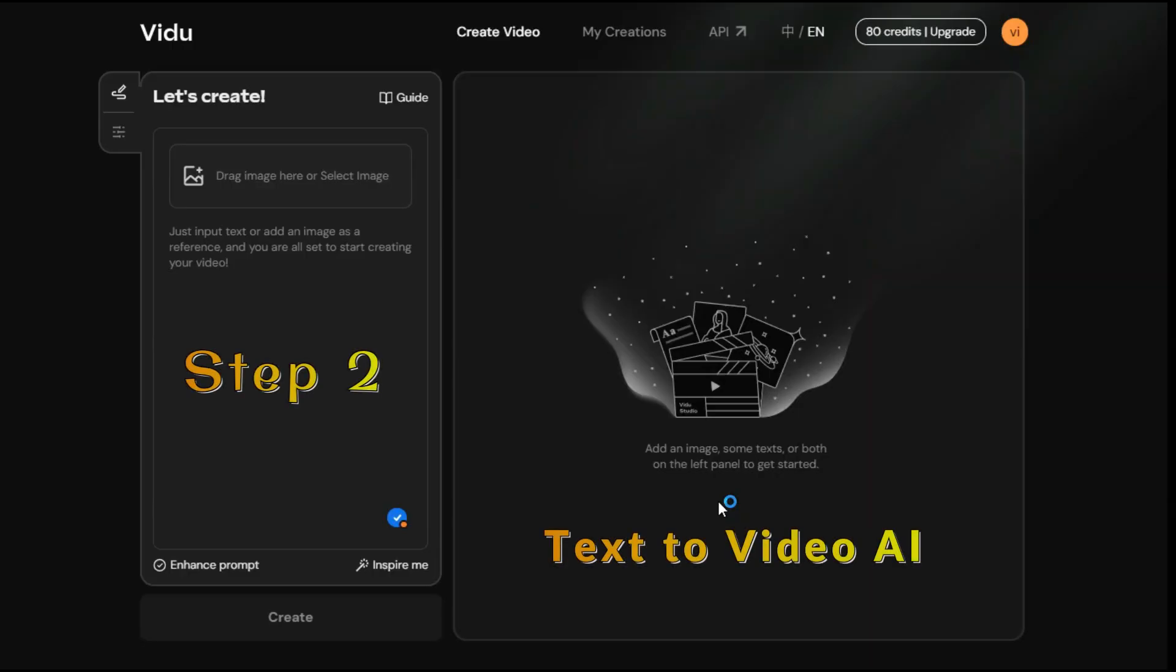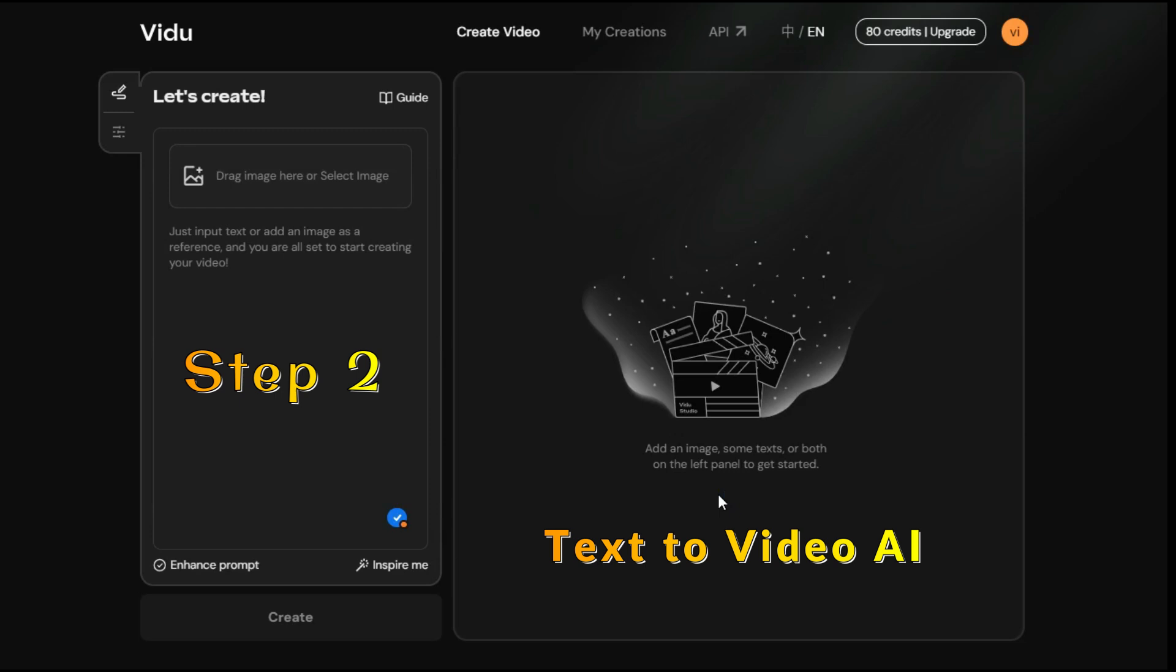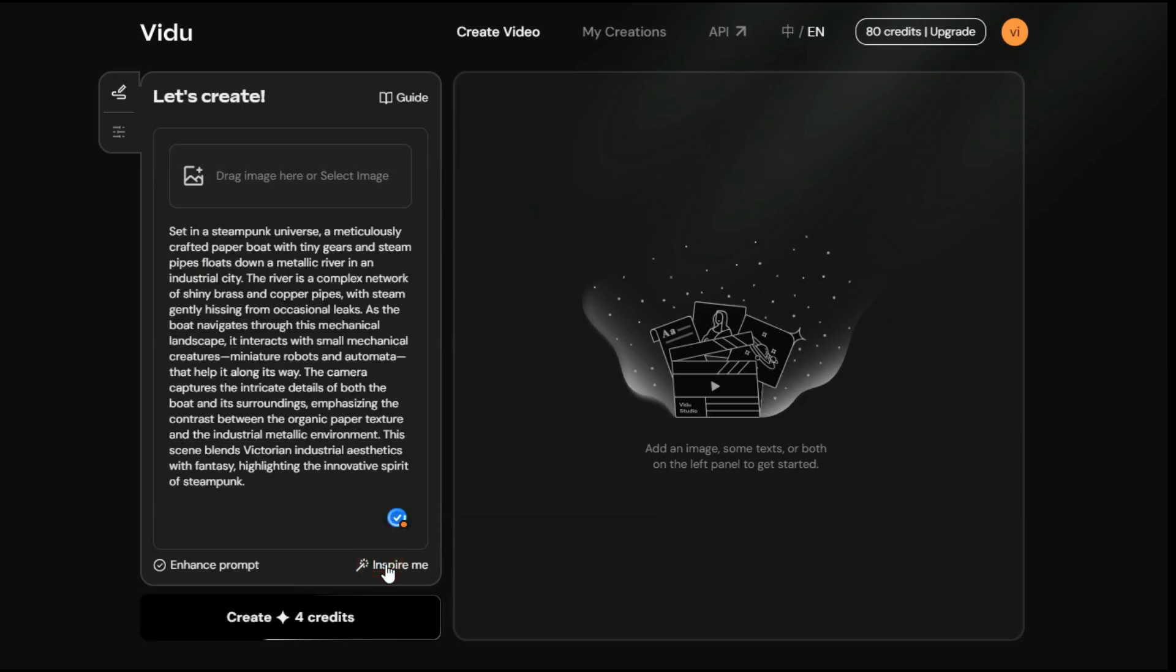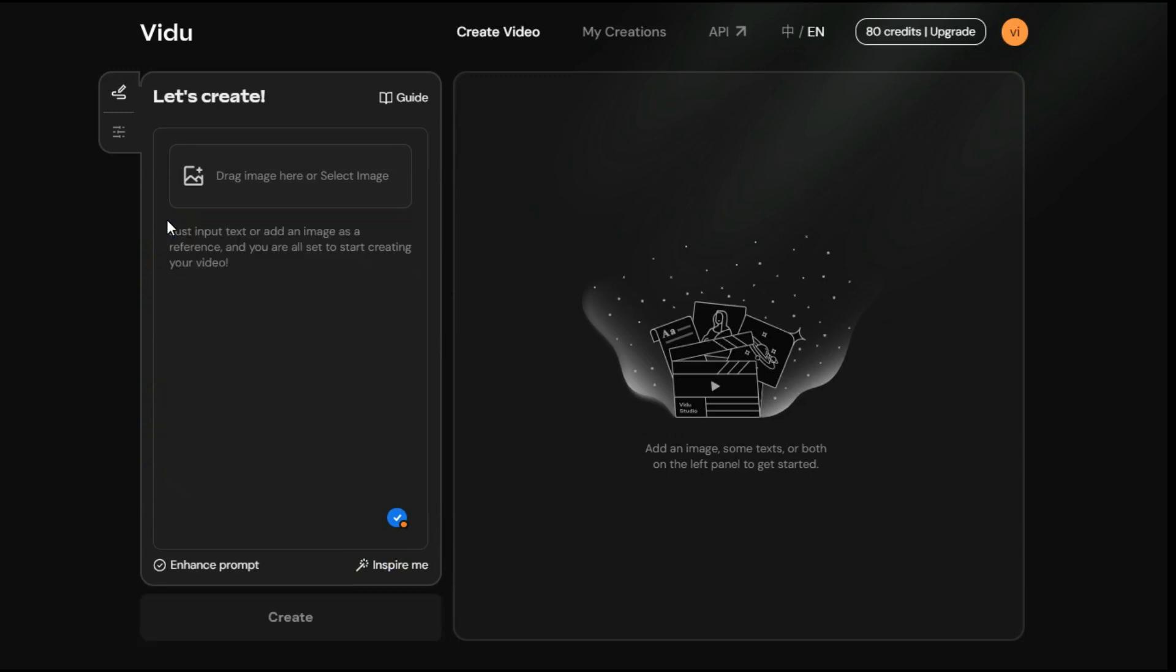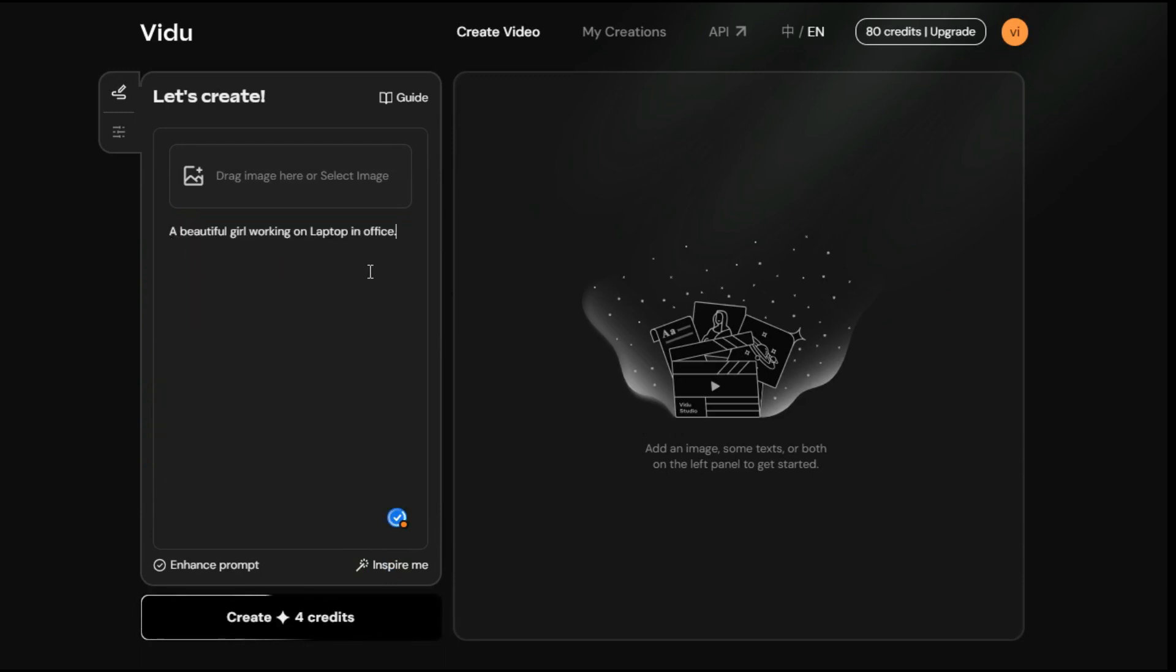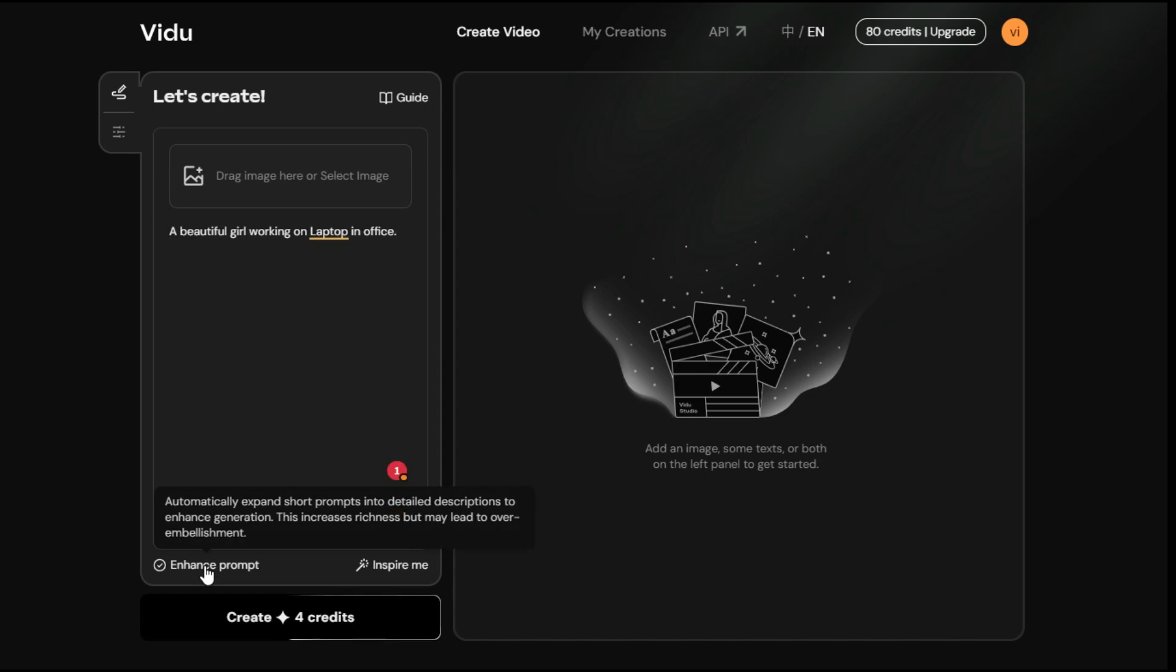Step 2. Text-to-video AI. To get started go to the left panel, and here in the text box, you have to write your prompt. Although by clicking on the Inspire Me button, we can generate some example prompts, but we will test it through our prompt by typing our text in the prompt box. With Enhance Prompt, it automatically expands short prompts into detailed descriptions to enhance generation.